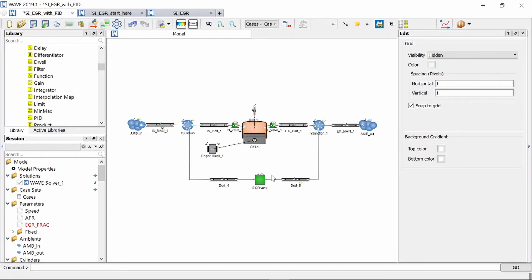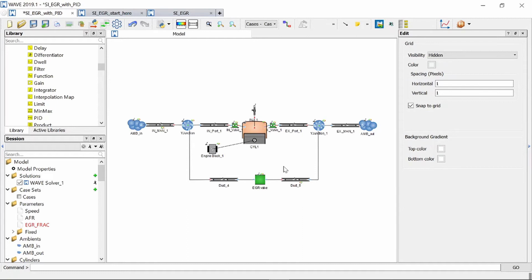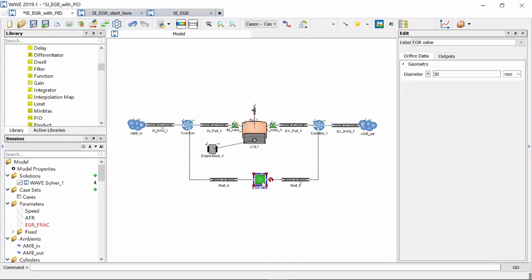I'm just going to simulate it as an orifice and I'm going to change the diameter which will simulate a valve-like behavior and then the exhaust gas is reintroduced in the intake airflow. Now I want to control the amount of EGR being reintroduced into the intake airflow and I can do that by varying this orifice's diameter.